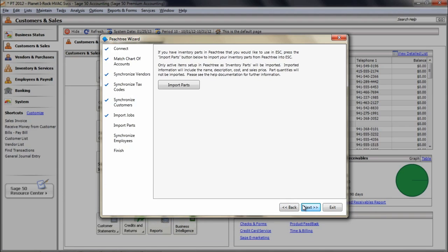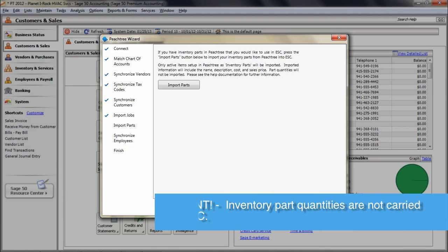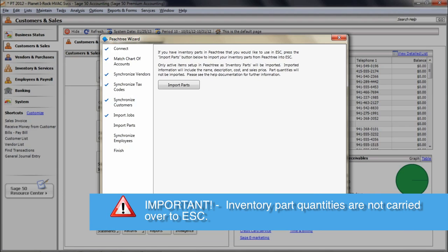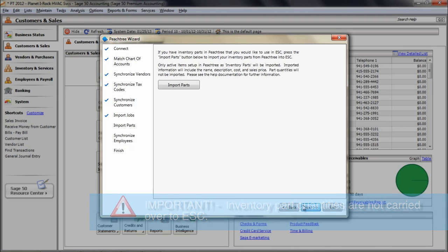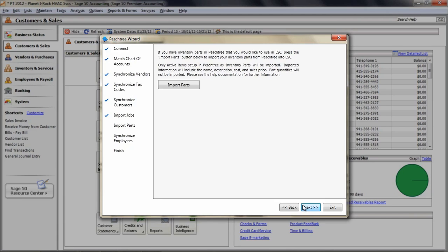Second, during this process of importing, we only import the parts themselves and do not import part quantities. This is because you would manage inventory in ESC exclusively and just post financials to Peachtree. You will need to manually receive your part quantities and costs into ESC. This process is thoroughly detailed in our help documentations within ESC. All you have to do is click on the Help pull-down menu up top and choose Help Topics and search for the keyword Backload.